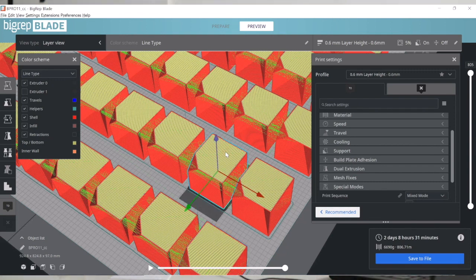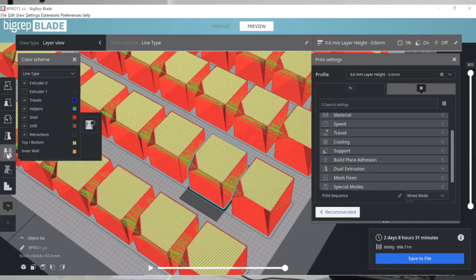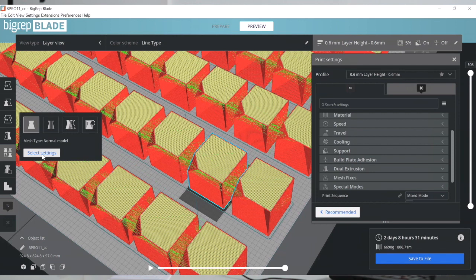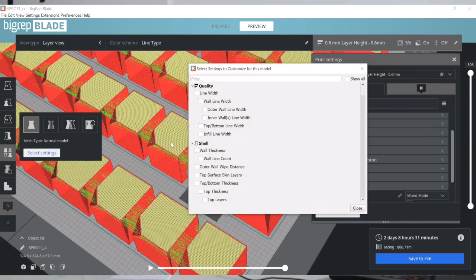I'm going to click a random cube and use what we call 'Per Model Settings,' which allows me to set up specific features for that individual model. You can control every parameter of the print on a per-model basis.